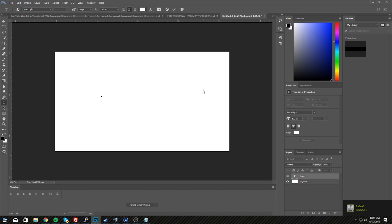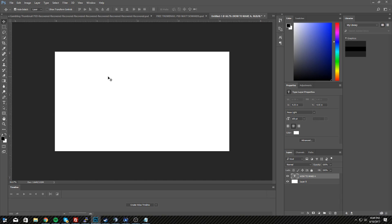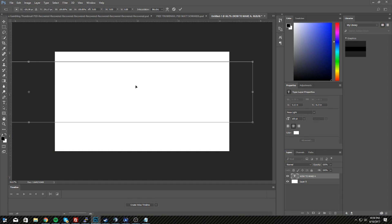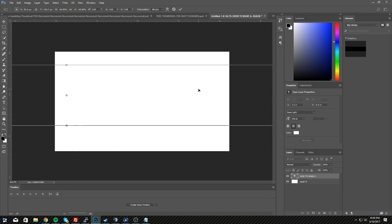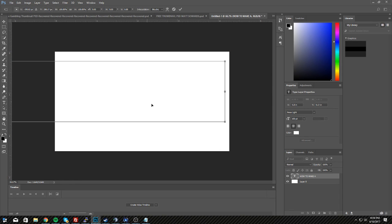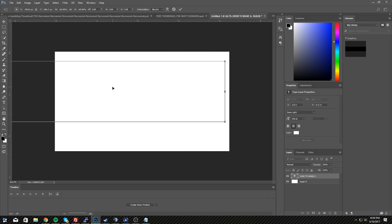Go to the big T on the left side where your tools are — it's called the Horizontal Type tool, which is basically the text tool. I'm going to type 'how to make a'. Hit Ctrl+T to select the text. If you can't see the text, it might be the same color as the background. Ctrl+T selects the transform handles, and you can scale it — but I really recommend holding Shift while scaling to keep proportions.